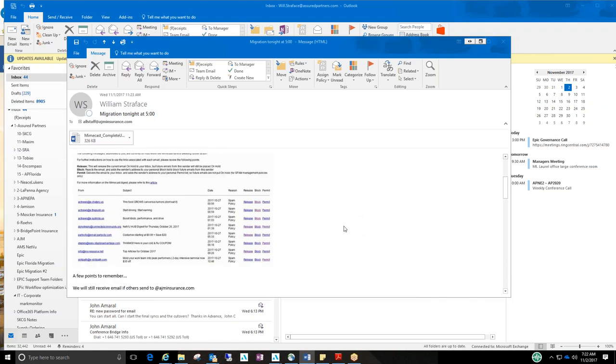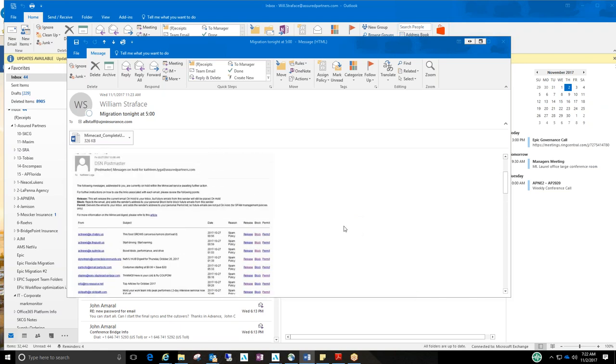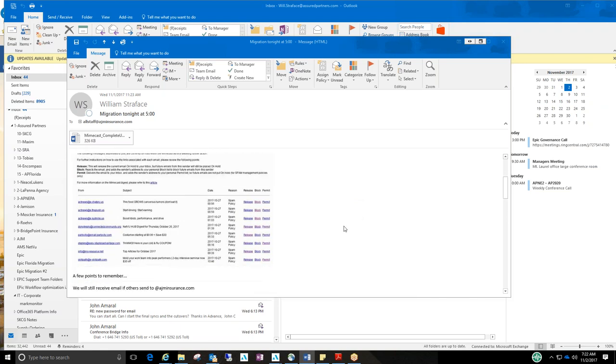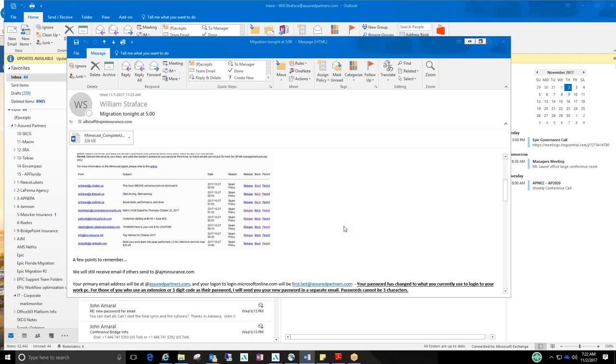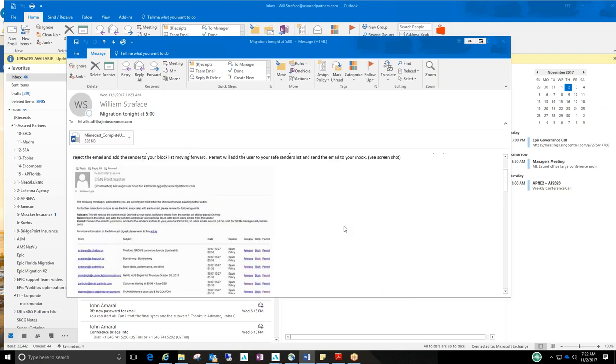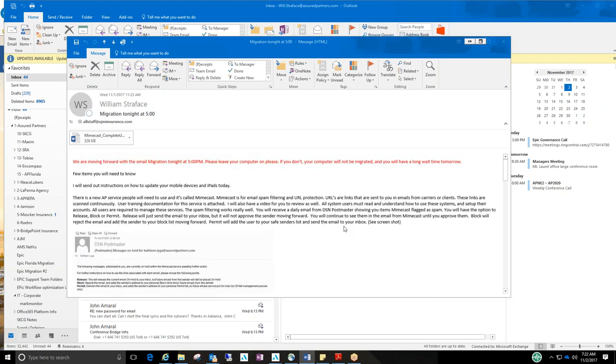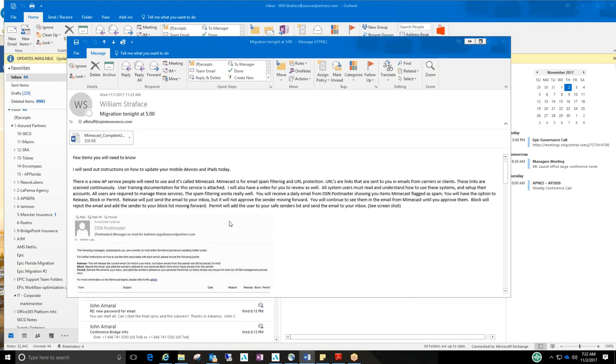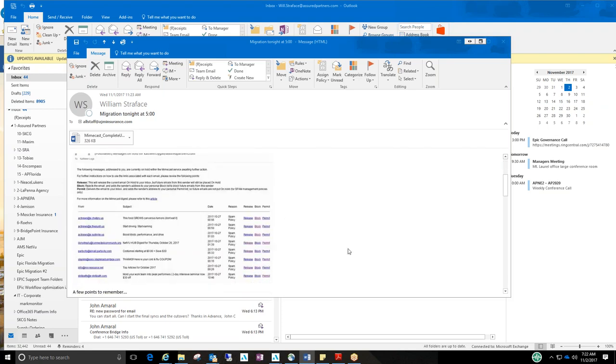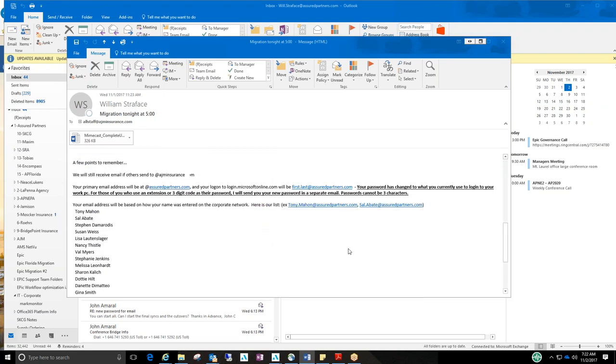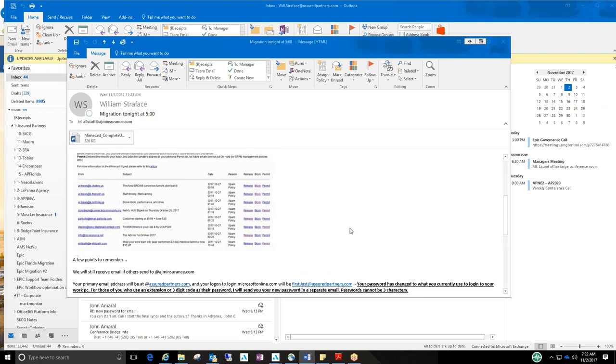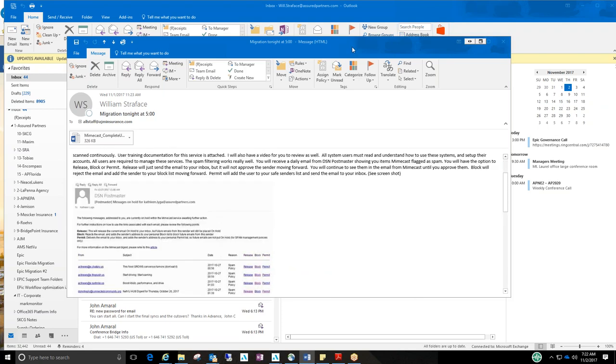Like I said, you're going to get a few of these a day. I don't know if it's going to be one a day, but you'll get a few. So make sure that hopefully DSN Postmaster is not blocked. It won't be, but that's the email address that it will come from.